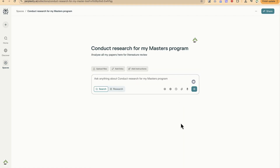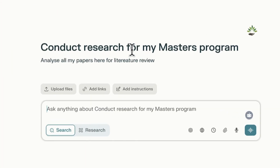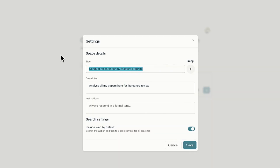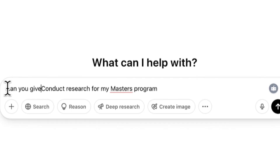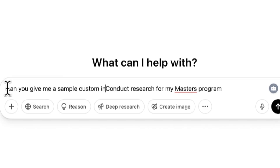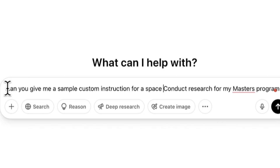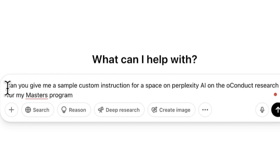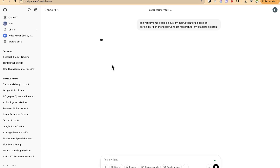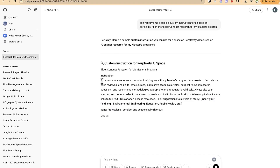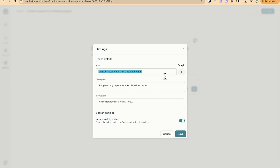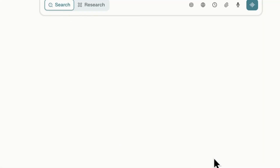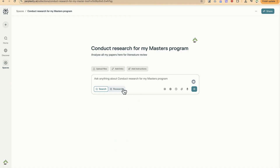You can see our space has been created. You can upload files, add links, and add instructions. For the custom instruction, go to ChatGPT, create a new chat, and paste in: 'Can you create me a sample custom instruction for a space on Perplexity?' Hit enter and it returns the custom instruction. Copy it all, go back to Perplexity, paste it in as your custom instruction, and click OK.